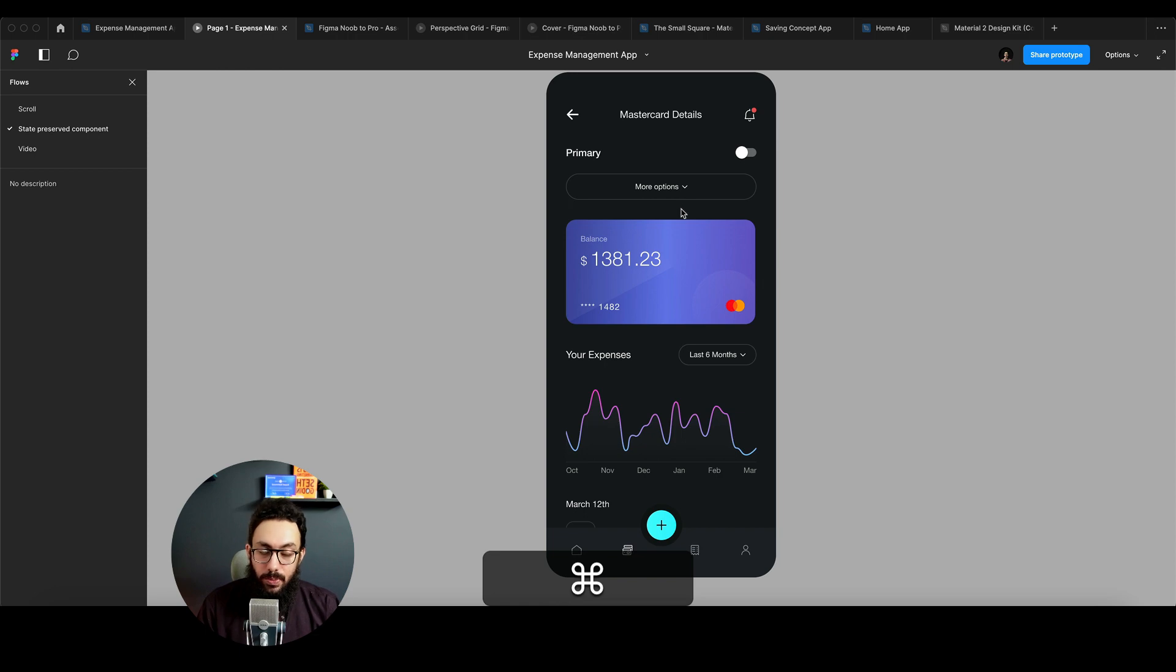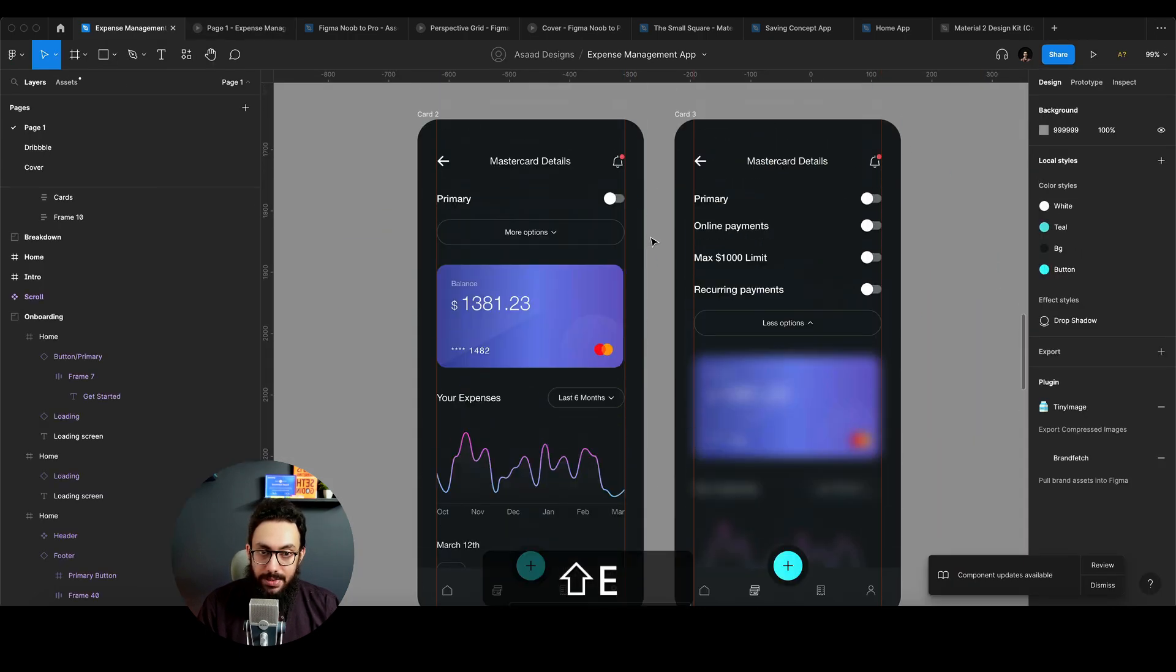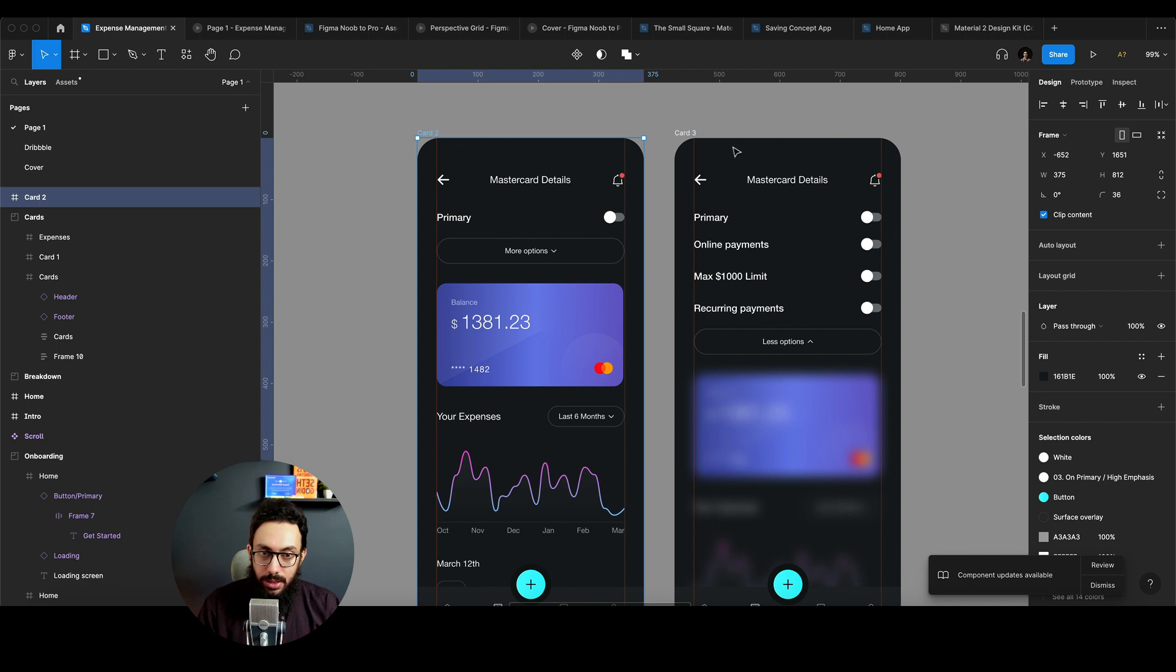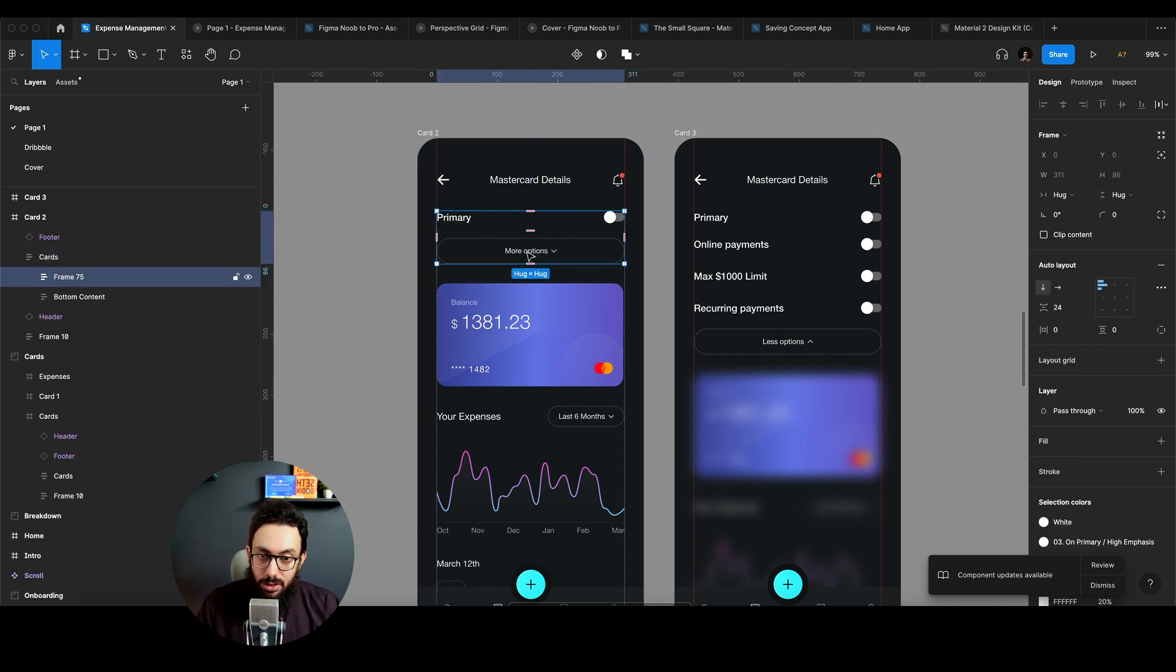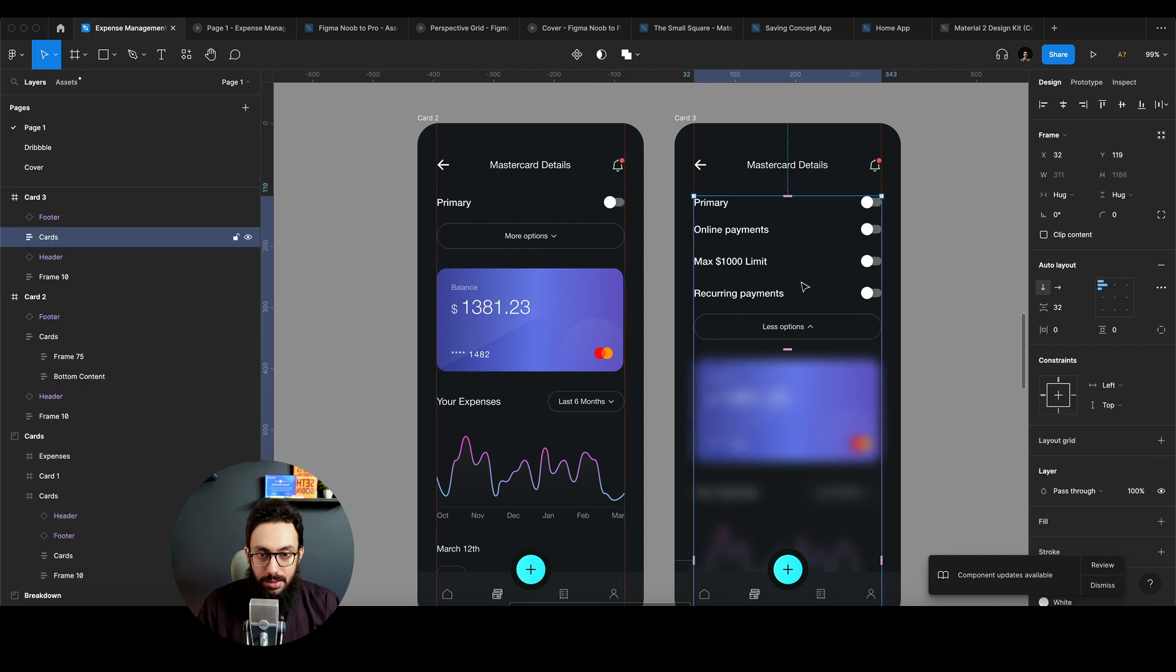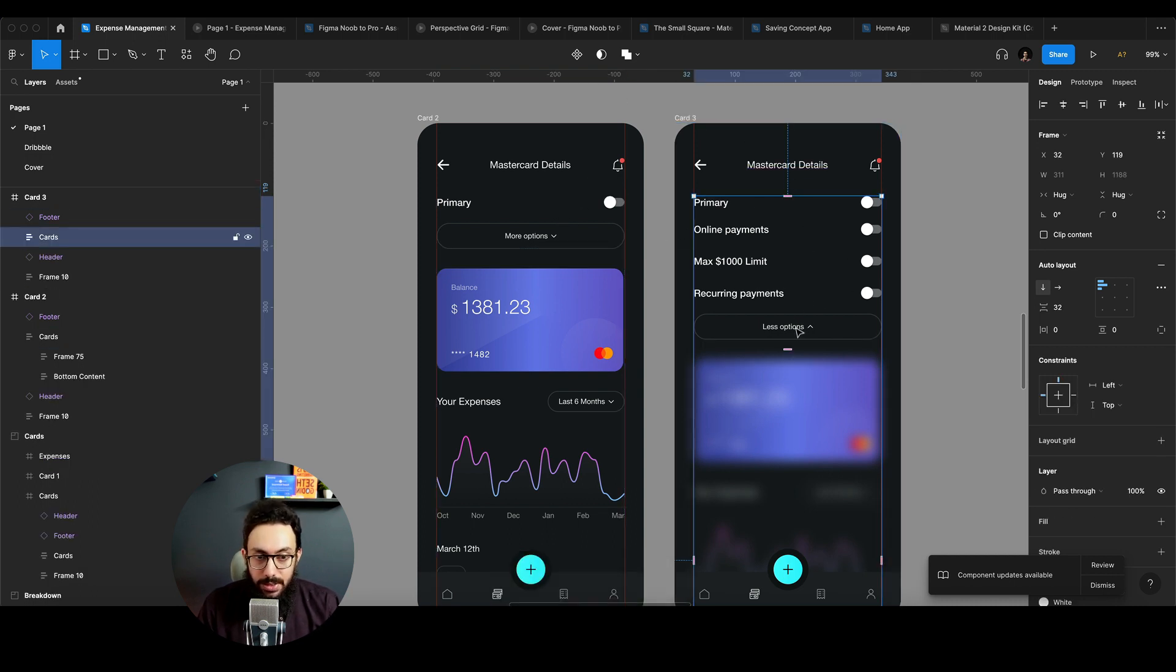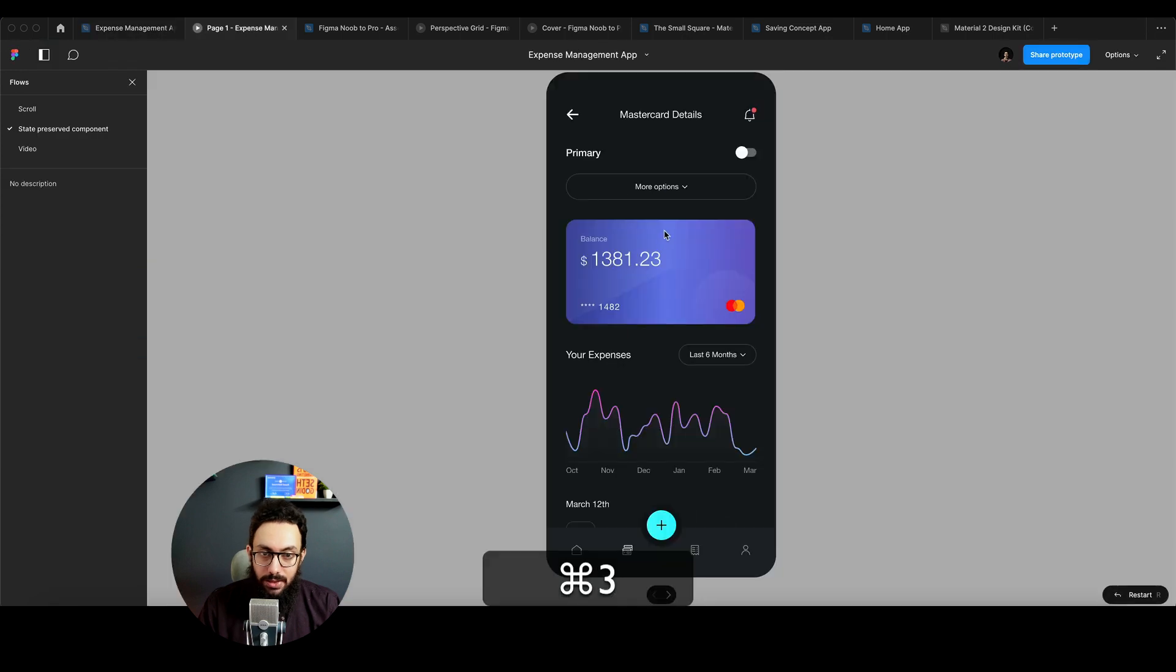So what's happening here, basically, so I have one screen, I have screen card two here, I have card three here. If a person clicks on this more option screen, he lands on this screen. These are the details, these are more details about the card. And if a person clicks on the less options, he goes back. So I can just show it to you.